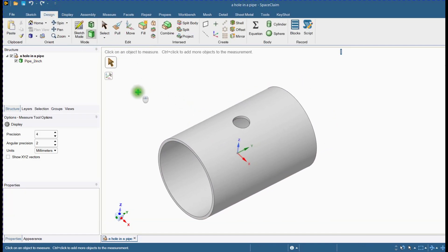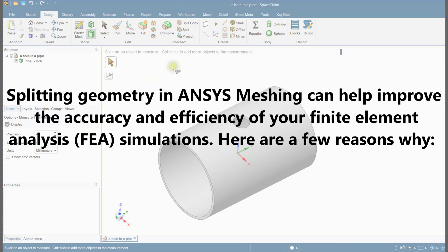The next step is to split this geometry. Splitting geometry in ANSYS meshing can help improve the accuracy and efficiency of your finite element analysis simulations. Here are a few reasons why.